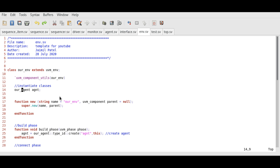The environment class will also remain the same for now. Later, we will add a scoreboard here. Currently, we have created the agent class inside the environment class.